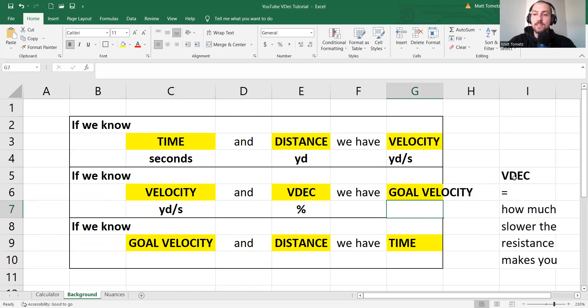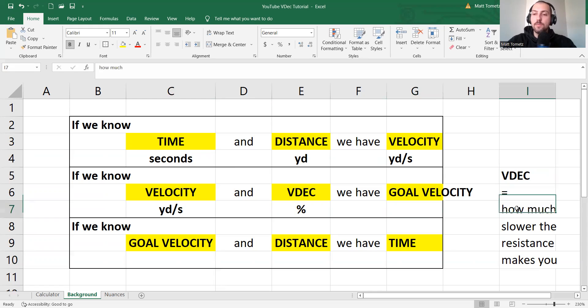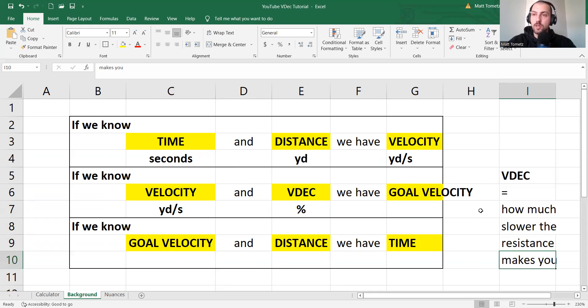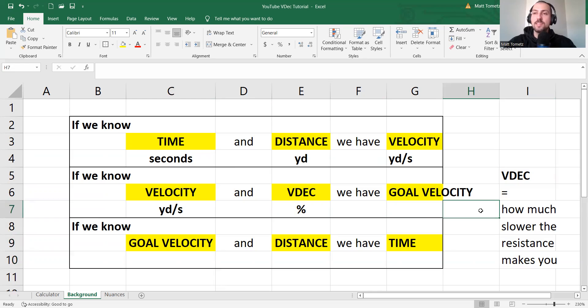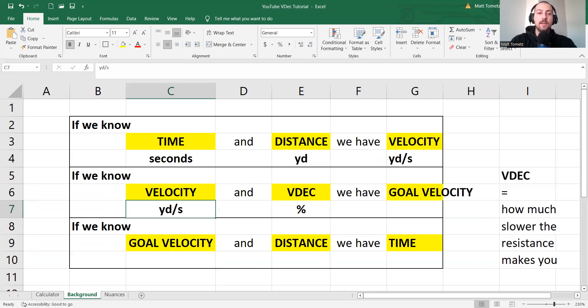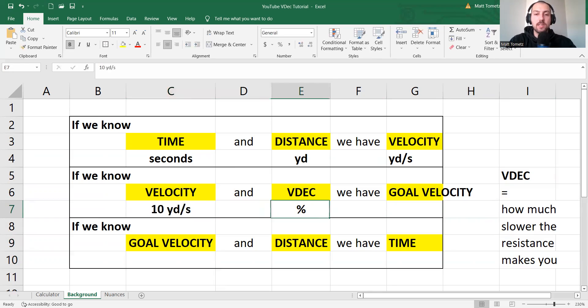So V-dec, velocity decrement, how much slower the resistance makes you. So if you want a 10% V-dec, well, then you will be sprinting at 90% of your speed. So if I'm at 10 yards per second and I'm at 50% V-dec,